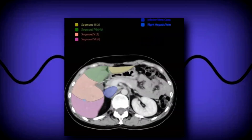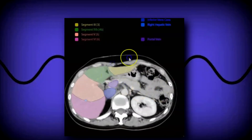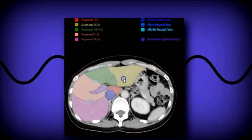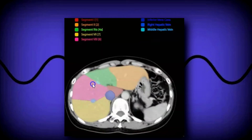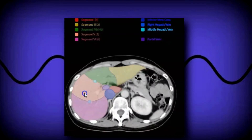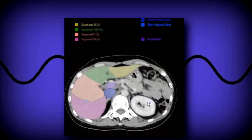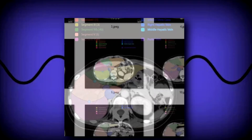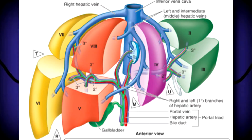The falciform ligament separates segments 2 and 3 from segment 4. The middle hepatic vein separates these two segments: superiorly it's segments 4a and 8, inferiorly it's segments 4b and 5. So again: lateral left, medial left, right anterior, right posterior. Now let's look at some ultrasound views, beginning with sagittal.